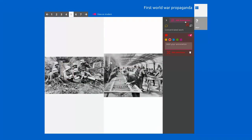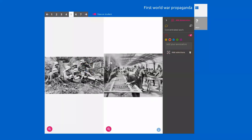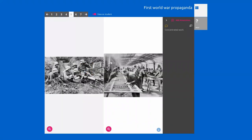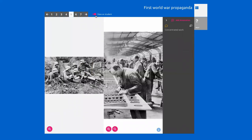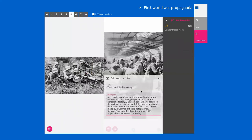If you delete the annotations at this level, all the selections are also deleted. If you make an annotation, you can adjust it to the right size and delete them individually. You can also zoom in. As a teacher, you can also change the information, the title, and the description.